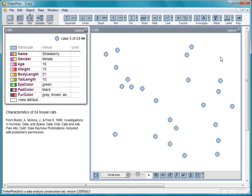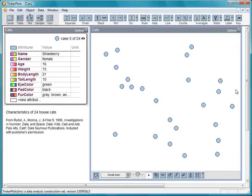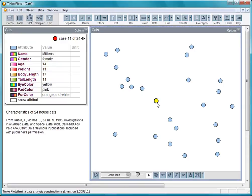You can enter your own data into Tinker Plots, but it also comes with sample datasets. These are data about 24 cats. Each cat is represented by an icon in this plot window. When I click on an icon, I see its data here in a data card.